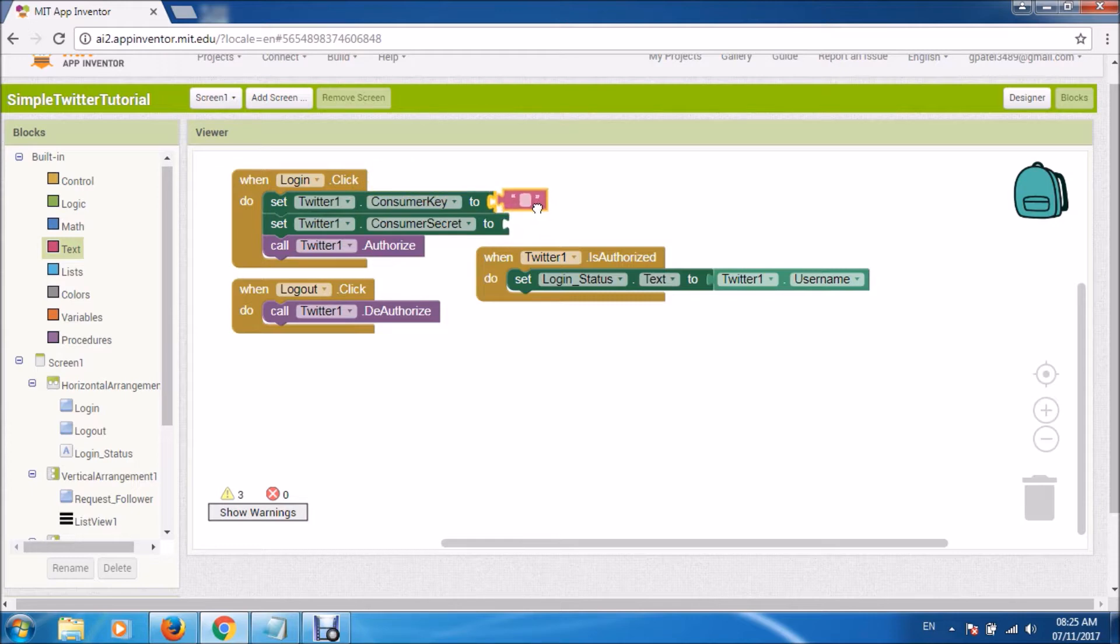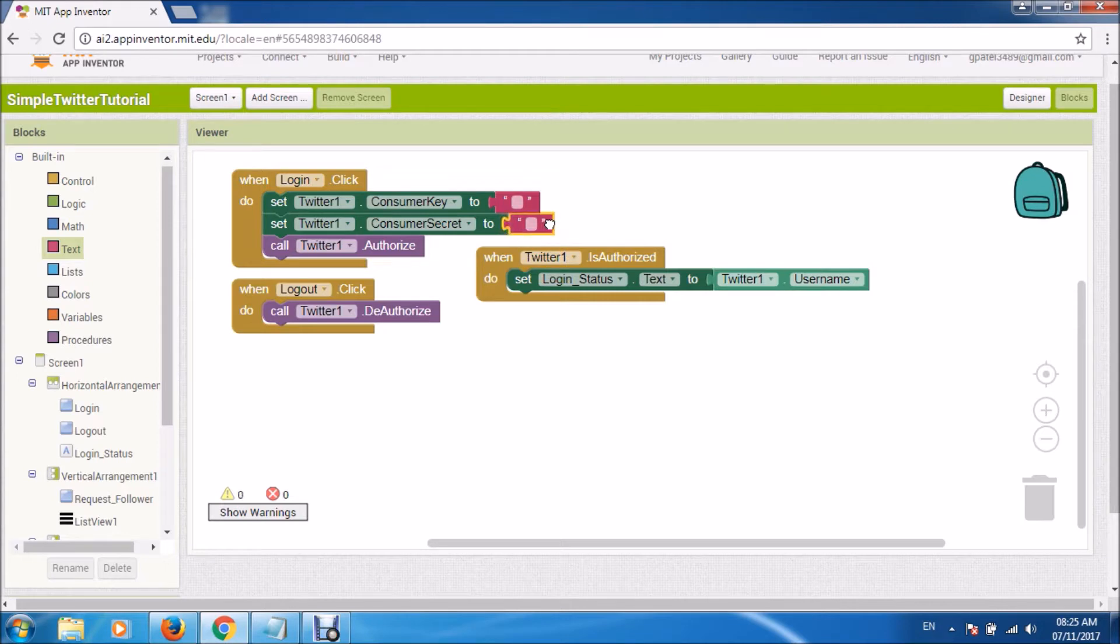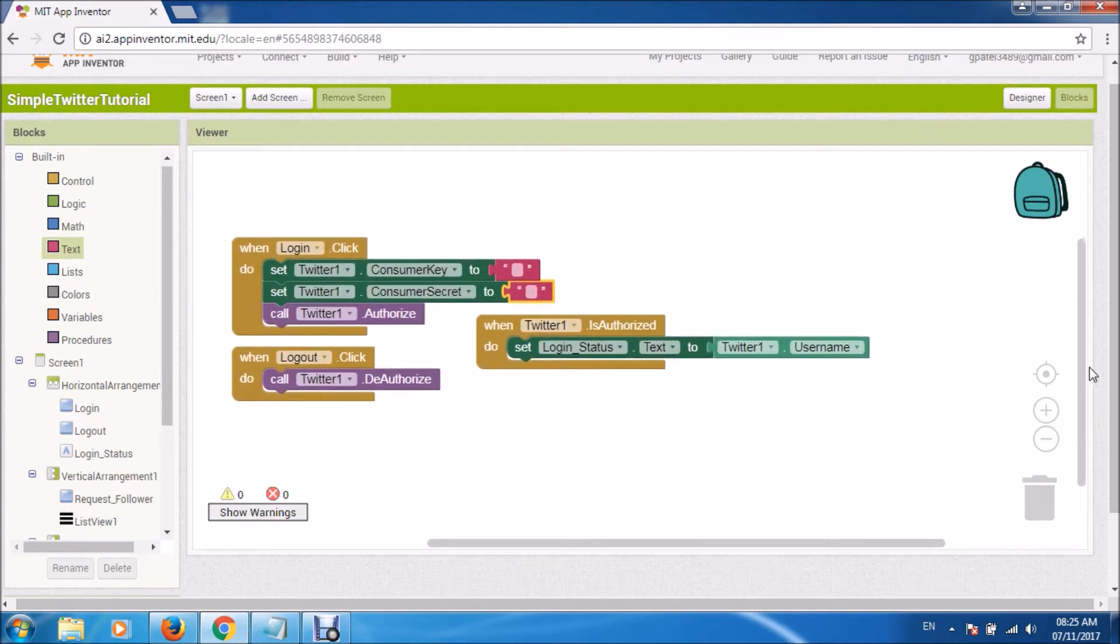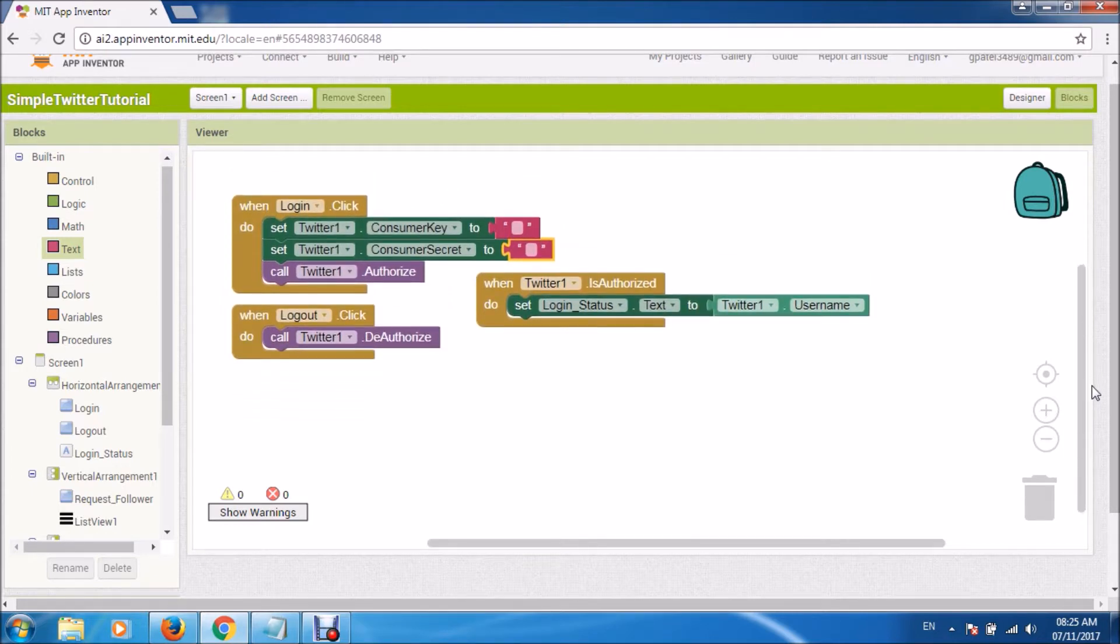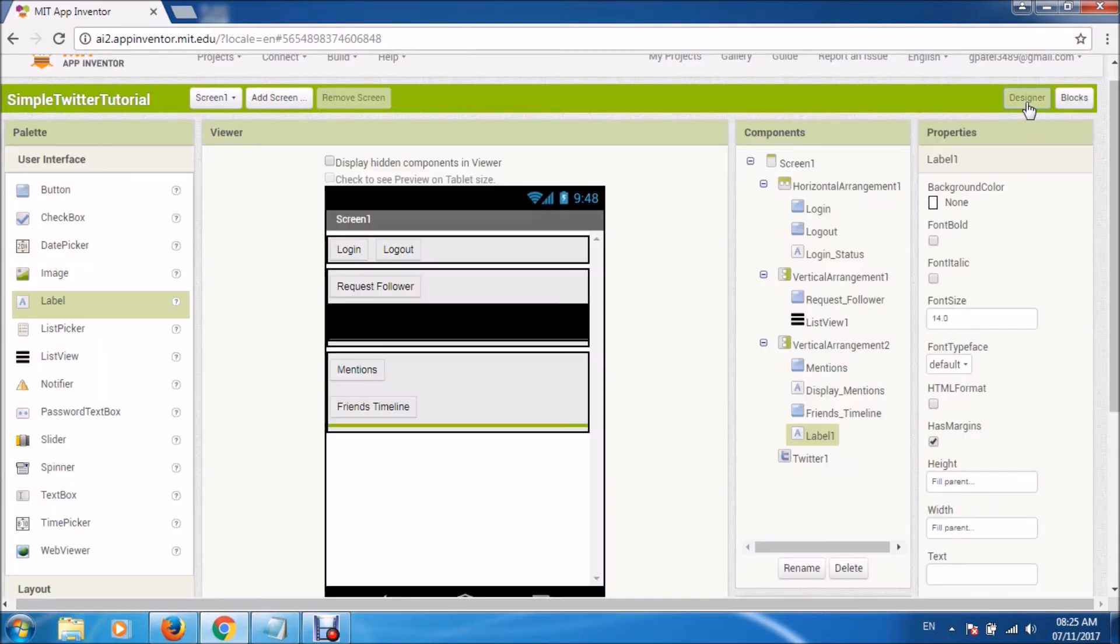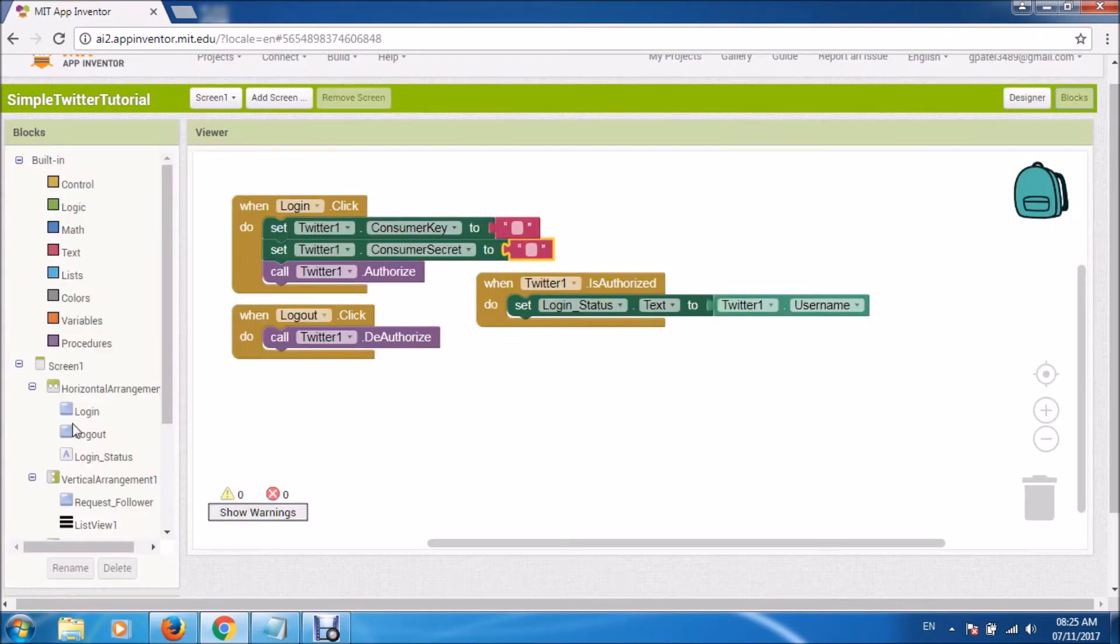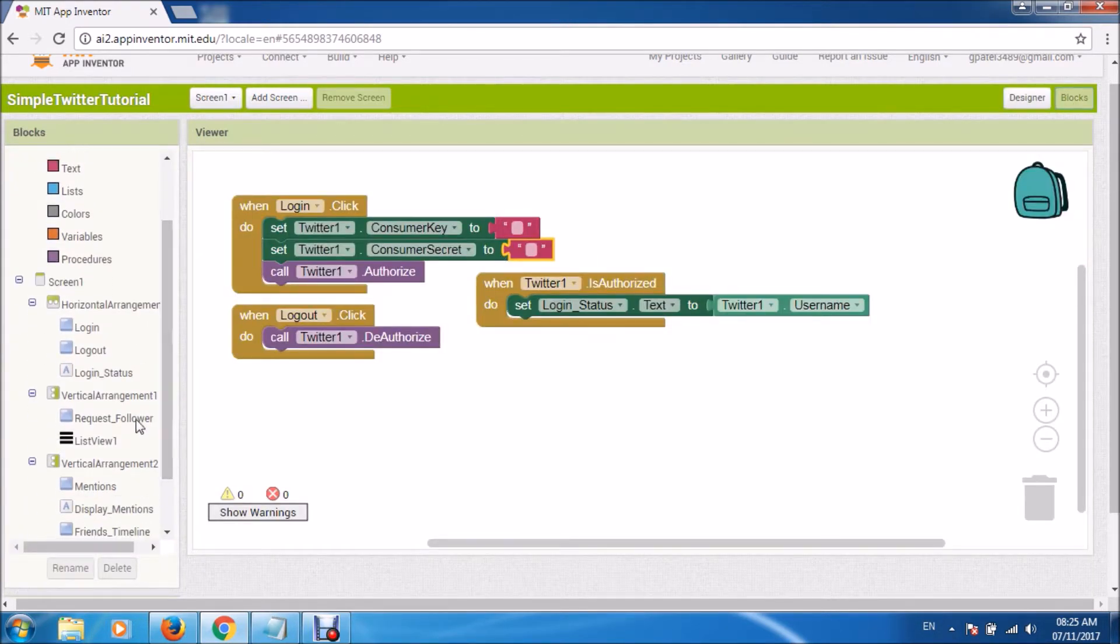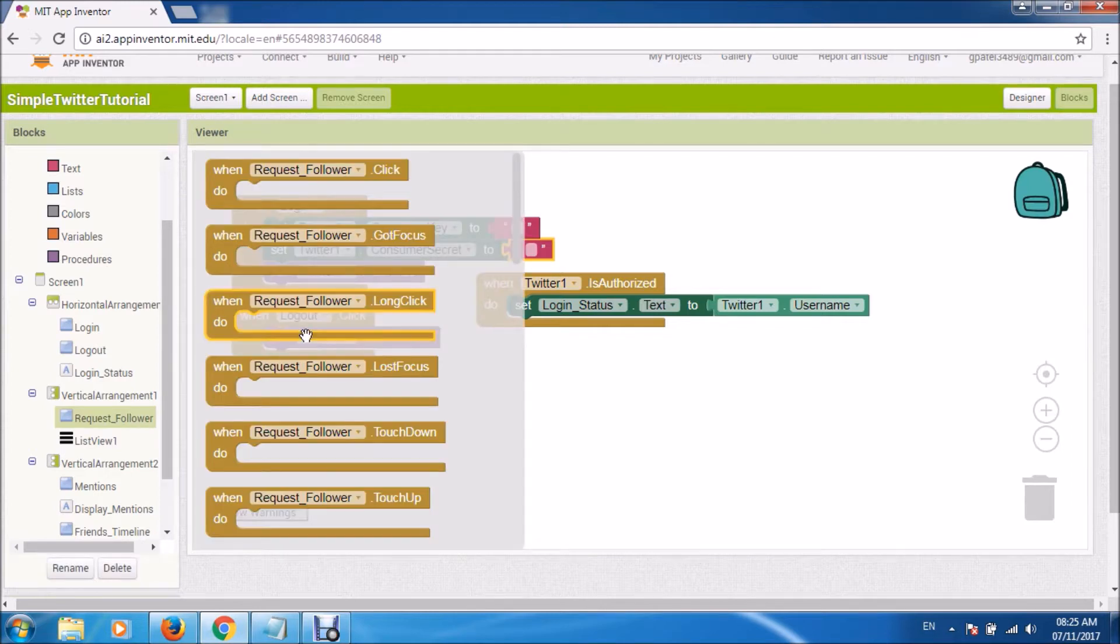Now this is where we will copy and paste consumer key and consumer secret.